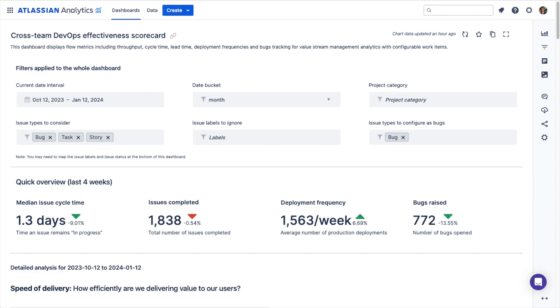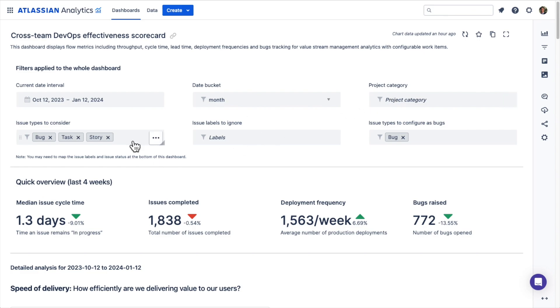You can customize the six dashboard controls to filter the charts by a specific date range, change how the dates are grouped through the date bucket, filter by a specific project category to group your teams by, and filter by specific issue types.